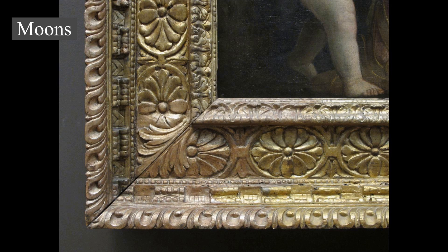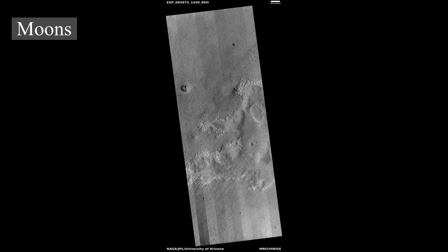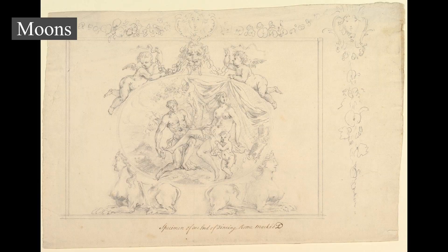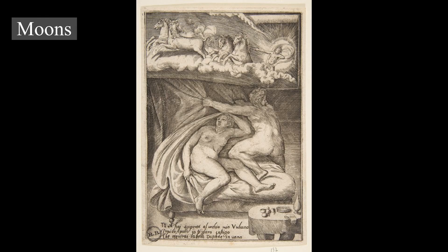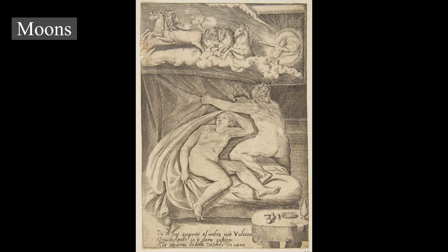Phobos's low albedo and carbonaceous chondrite composition have been regarded as similar to asteroids, supporting the capture theory. However, both moons have circular orbits near the equator, which is unusual for captured objects, and the required capture dynamics are complex. Accretion early in Mars's history is plausible but would not account for a composition resembling asteroids rather than Mars itself. More recent evidence suggesting Phobos has a highly porous interior and a composition containing mainly phyllosilicates and other minerals known from Mars points toward an origin from material ejected by an impact on Mars and reaccreted in Martian orbit, similar to the prevailing theory for the origin of Earth's Moon.